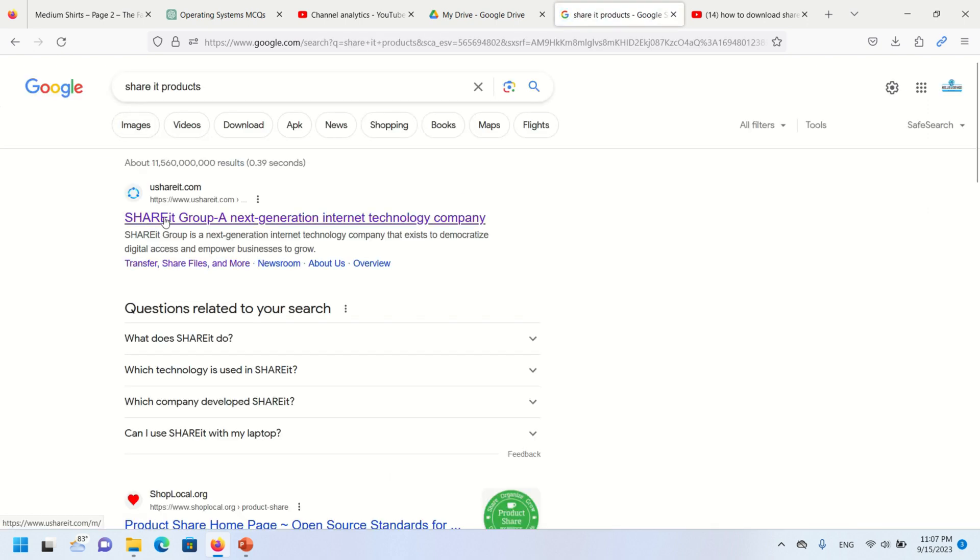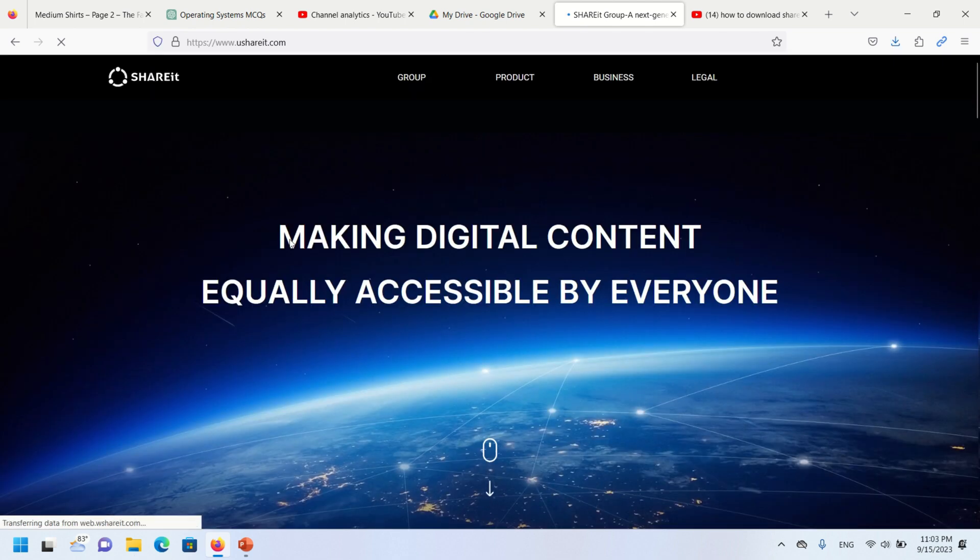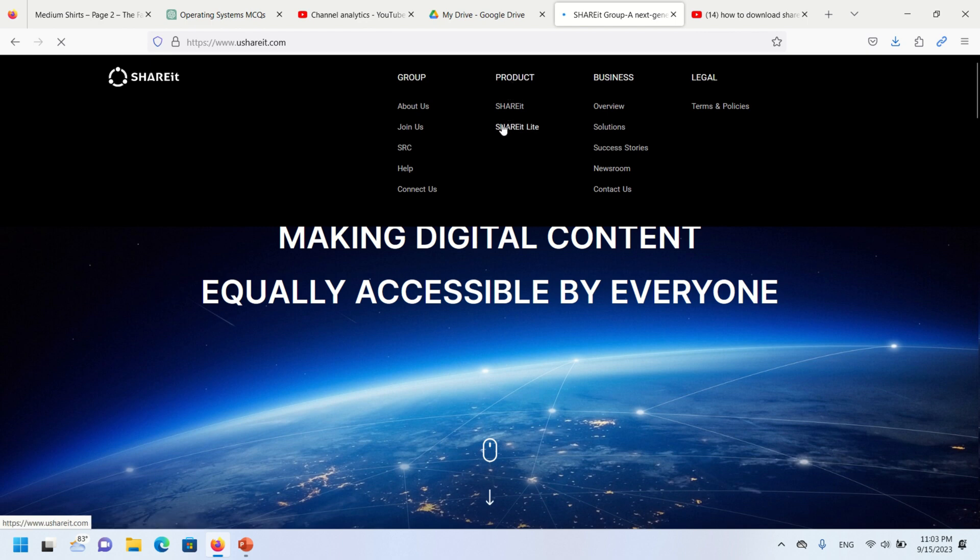You will find multiple results. Open the first result, that is the official website. At the top of the page you will find the product option. Click on it and now click on ShareIt option.